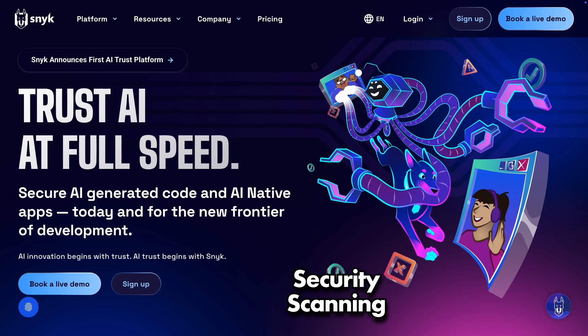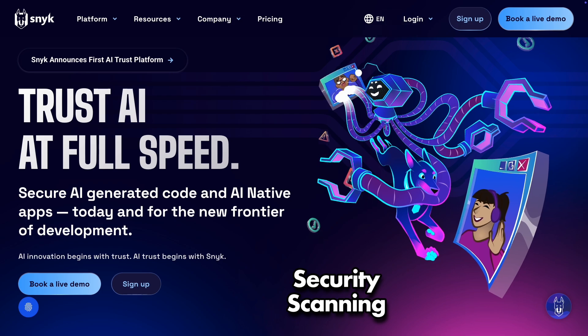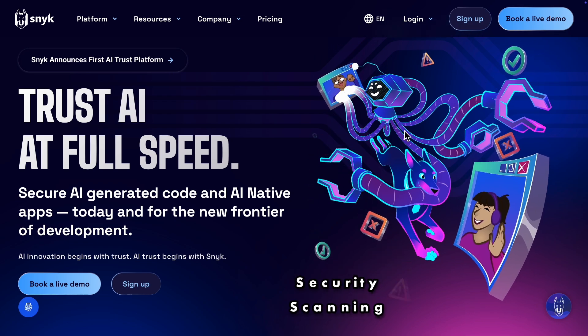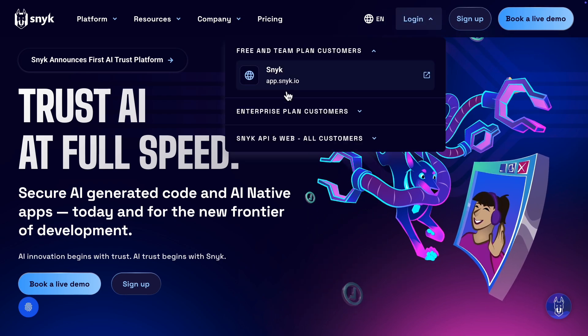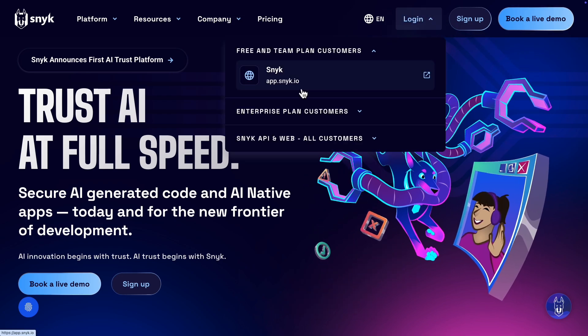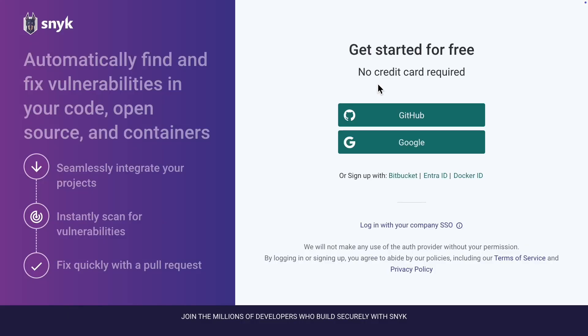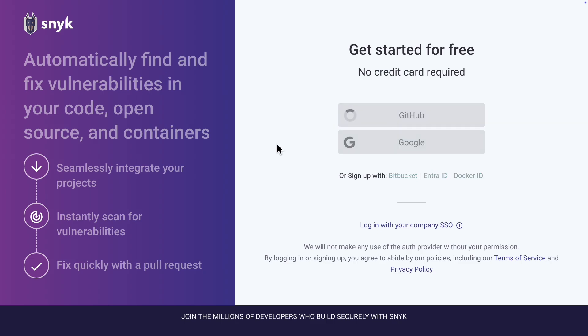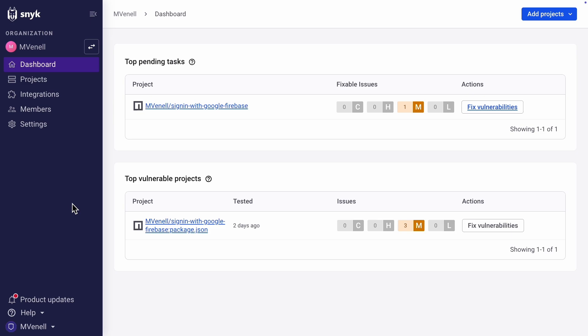Now moving on to Security Scanning. There are many ways to do it, but I use Snyk. It's a good option and very easy to use. Just go to app.snyk.io. You can get started for free and no credit card is required. Sign in with your GitHub account. If you haven't used Snyk before, it'll ask for permission to access your repos. I've already done that, so I'm taken to the dashboard.